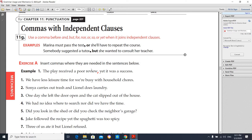Worksheet number two is about commas with independent clauses. We have studied the two different sorts of clauses — independent and dependent. Use a comma before coordinating conjunctions like 'and,' 'but,' and 'or' when they join independent clauses. For example: 'Marina must pass the test, or she will have to repeat the course.' Another example: 'Somebody suggested a tutor, but she wanted to consult her teacher.' In these sentences we have two independent clauses, so we add a comma.